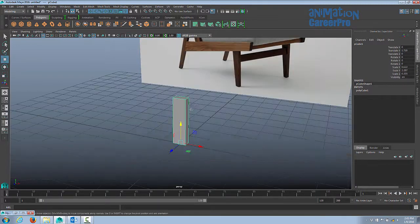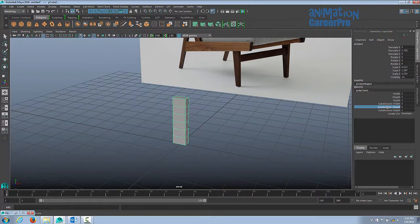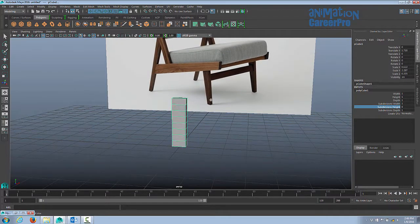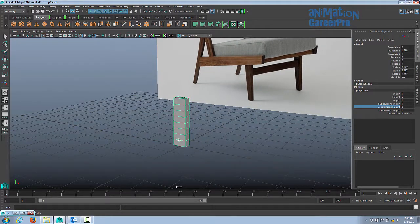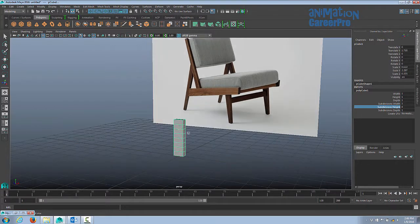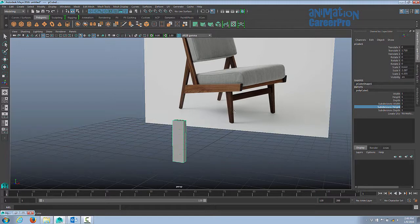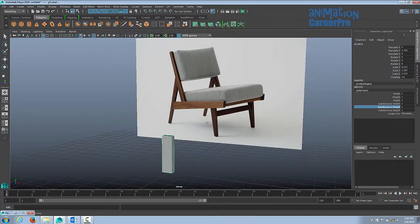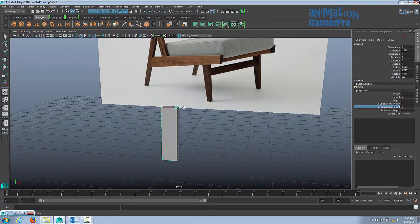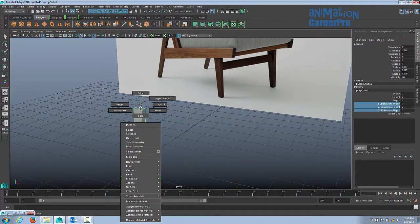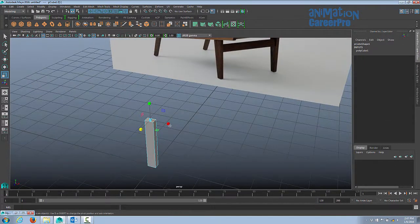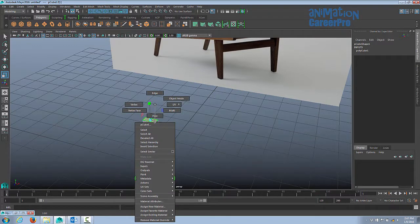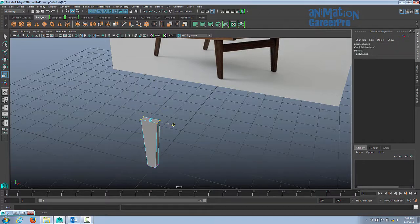Place it down on the grid. In the channel box under inputs, select the polycube attribute name and middle-mouse drag in the viewport to control subdivisions. Since this chair leg won't flex or bend, we don't need any subdivisions. The bottom of the leg is narrow and the top is wider, so narrow the whole thing first, then widen the top. Right-click and select Face or Vertex to scale specific areas.